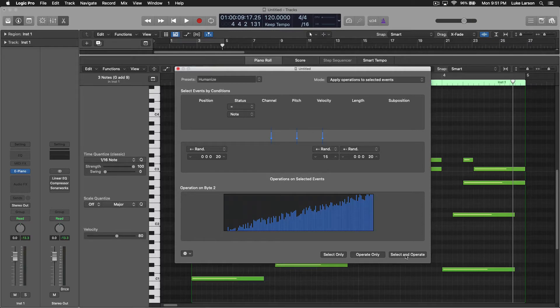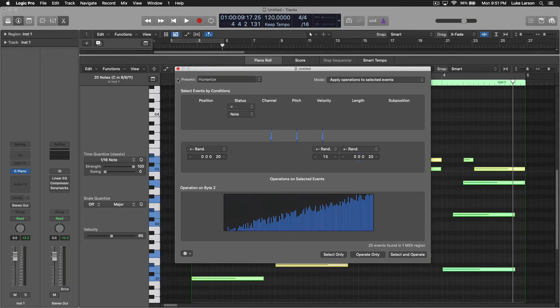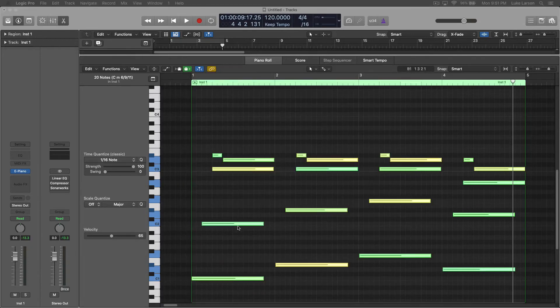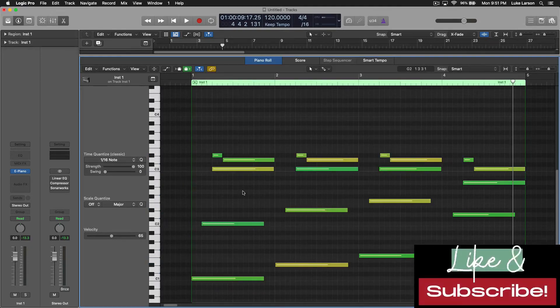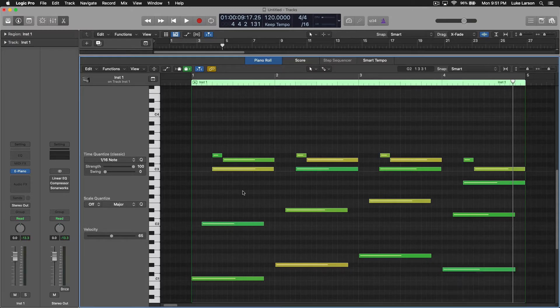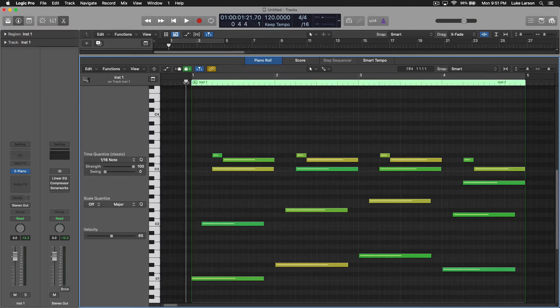it's going to select the notes in this region and perform this random function. And as you can see, everything has shifted ever so slightly. And like I said, this is not anything crazy, but let's listen to just how much better that alone will make this sound.